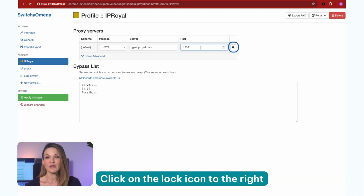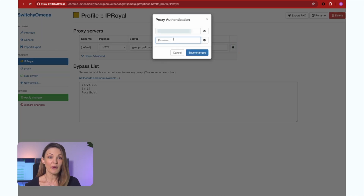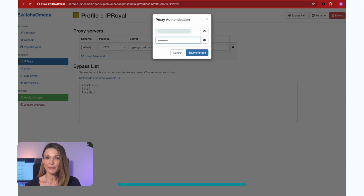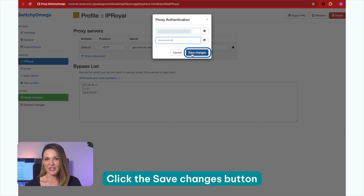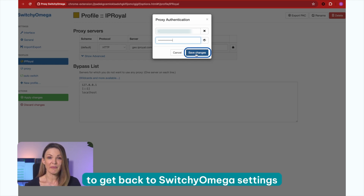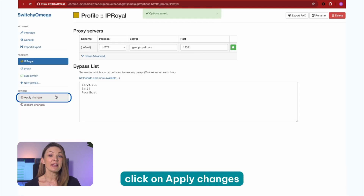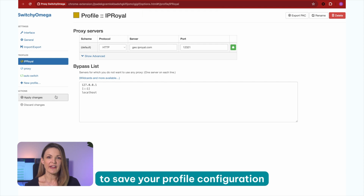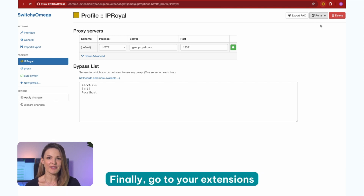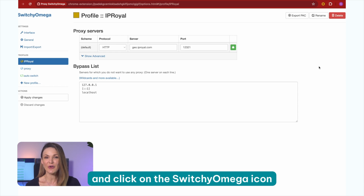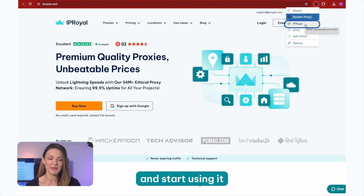Click on the lock icon to the right. Enter your username and password from the IP Royal dashboard in the appropriate fields. Click the Save Changes button to get back to Switchy Omega's settings. Once you're there, click on Apply Changes to save your profile configuration. Finally, go to your extensions and click on the Switchy Omega icon to select your new proxy profile and start using it.